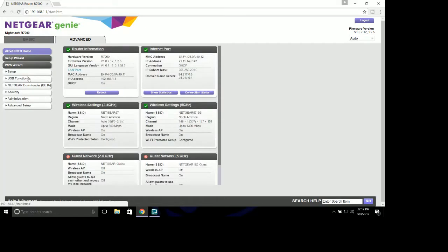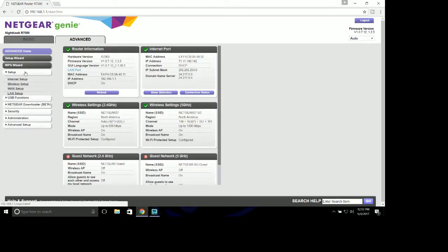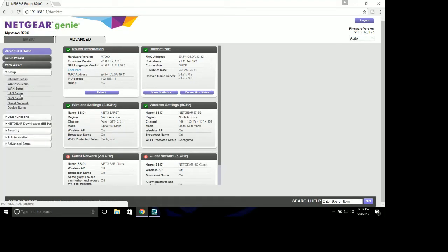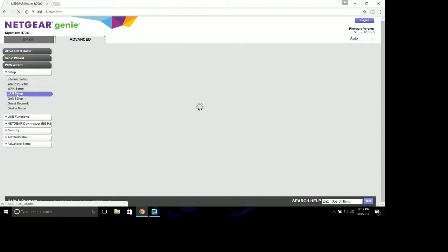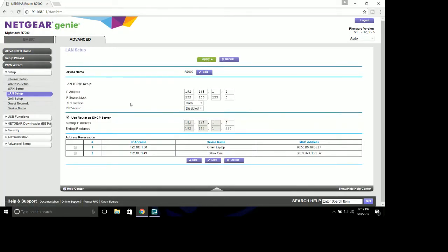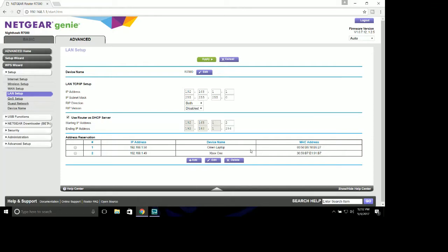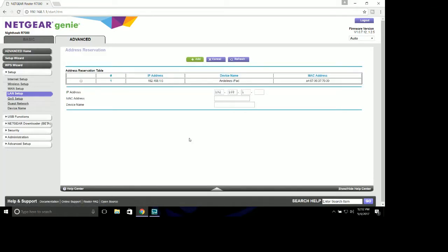We're going to go into Advanced, Setup, and LAN Setup. LAN Setup is your local area network, and the WAN is the wide area network. Basically, this is your house and this is the rest of the world, and right now we're dealing with us. This will be blank when you first start in here. There will be no address reservations whatsoever. You're going to want to hit Add and wait for it to do its thing.